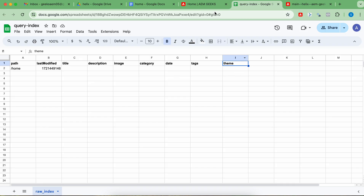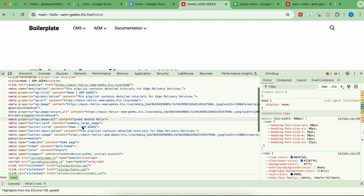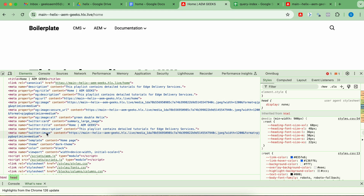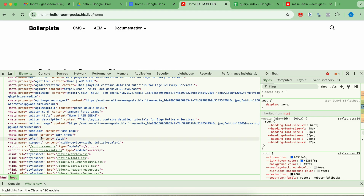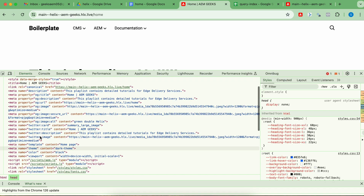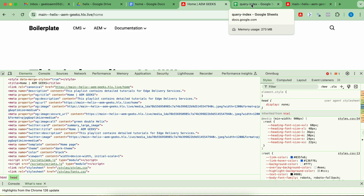Theme is available in my meta tag. So you see the default properties and the additional property 'theme'. Along with default properties, you can add any number of other properties. Let me publish this and then you would understand better.